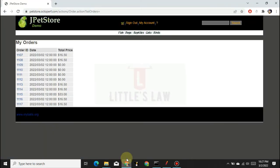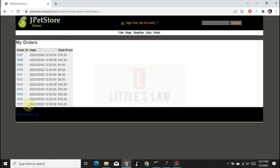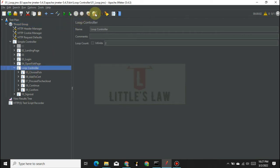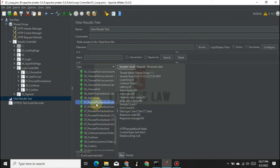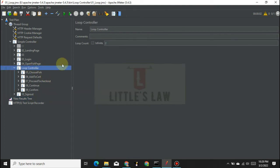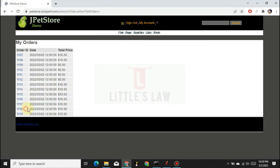In the thread group we have one iteration. In the application, the last order number so far is triple-one-seven. Let's see how many transactions are going to be made. I'm running with two iterations — let's go to the view results tree and see how many times these transactions are working out. We can see two iterations for each of these transactions. Refreshing the application confirms two different transactions were created.